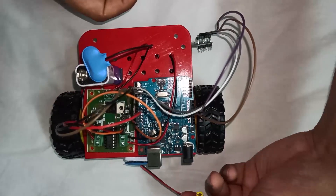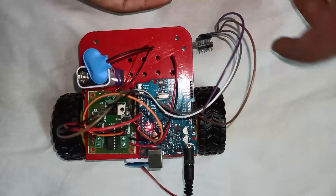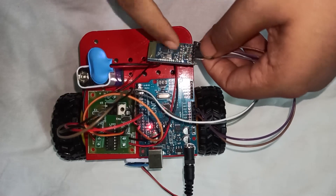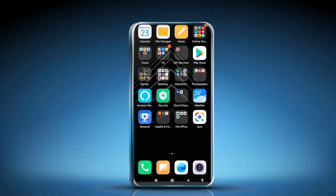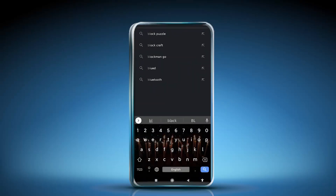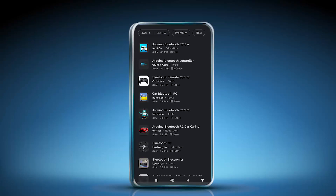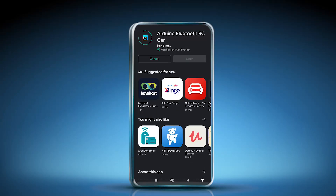When we connect the battery to the Arduino board, the Bluetooth module receives power. Now, go to the Google Play Store, type 'Bluetooth RC Controller', and install the app that appears first — the one with a car logo.